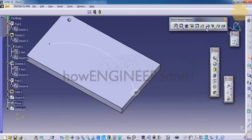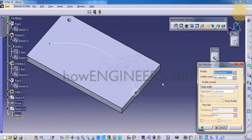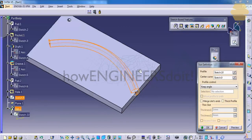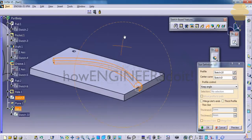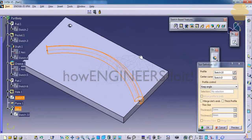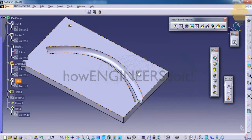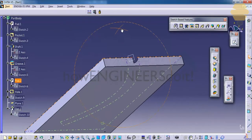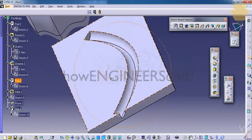By saying groove, I mean slot. Now let's go for the profile, go for the center curve. In this case, the sketch runs through the solid object and creates a hollow. Click OK, and you can see that instead of creating a solid object, it creates a solid hollow.